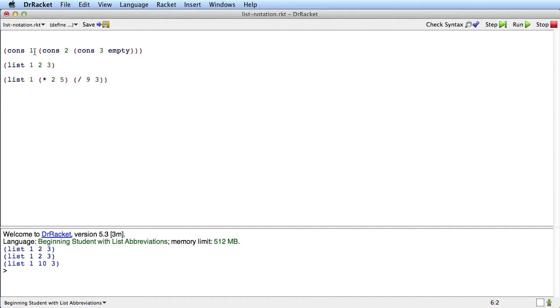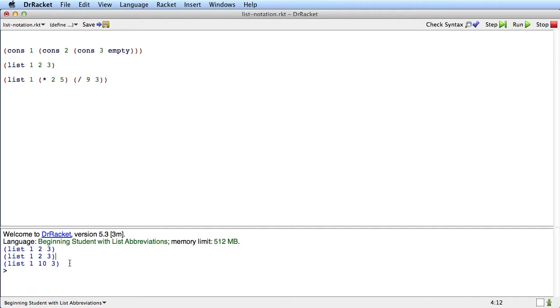Cons produces lists just as it did before, but now DrRacket is going to show us those lists using list notation. So we'll get list 1, 2, 3. And of course list 1, 2, 3 is that same value. And here where we have expressions in the list, the expressions get evaluated and what we see back is a list that's just values.